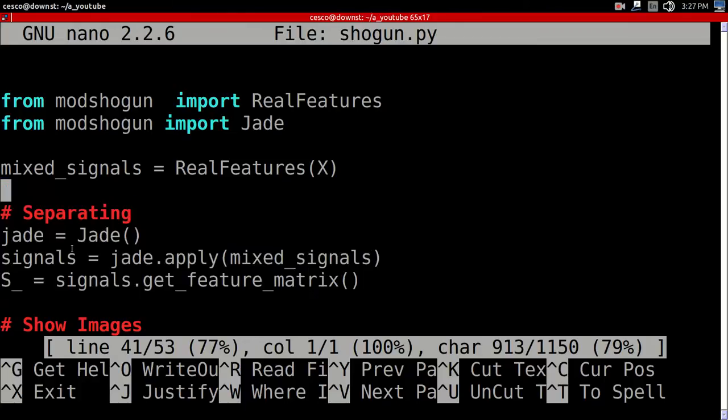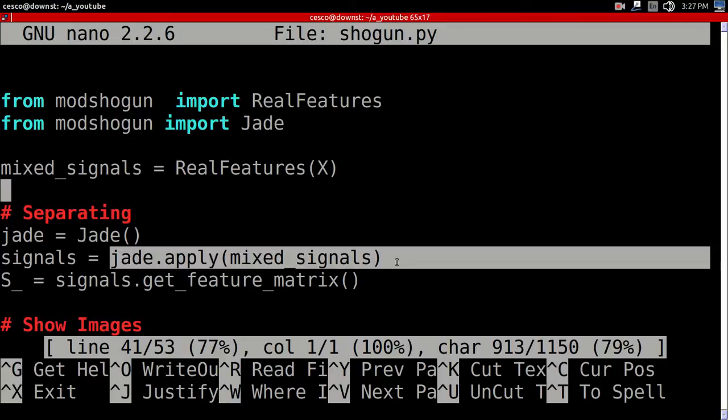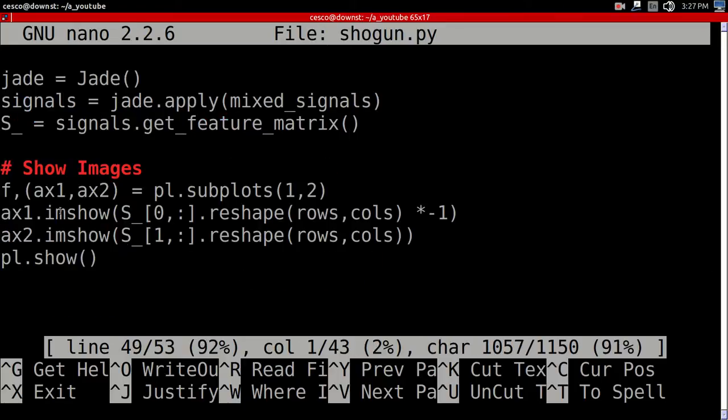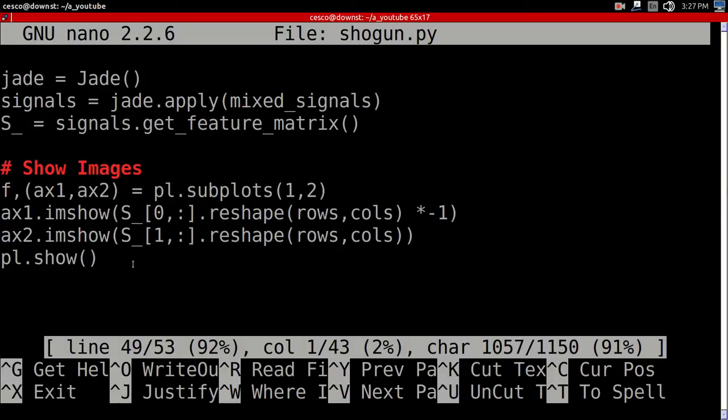We're using JADE as you can see here. And applying to the mixed signals. And then, I'm showing the images, the resulting images, after the separation. This is what's going on in this code.